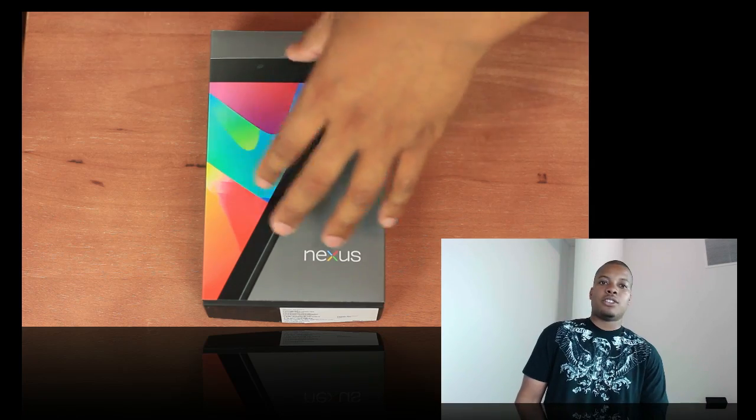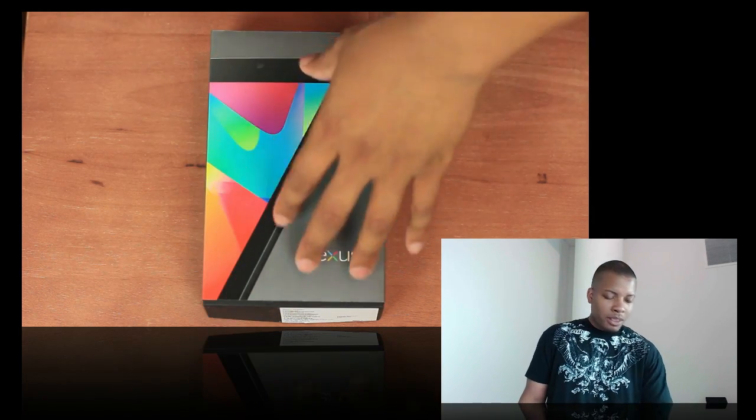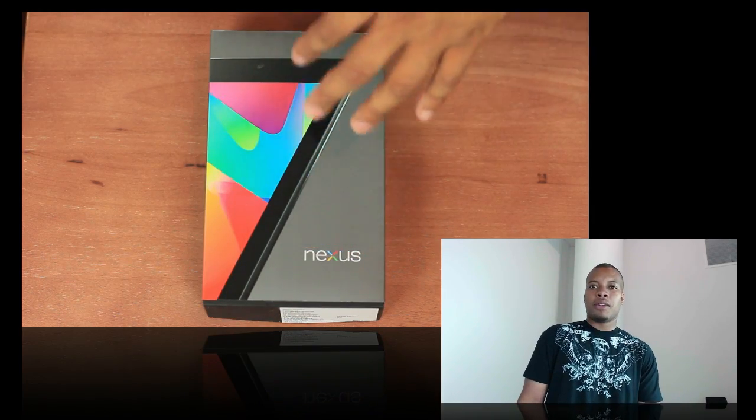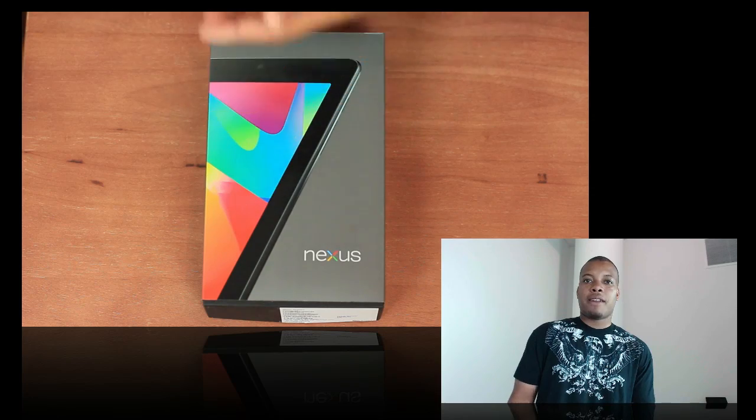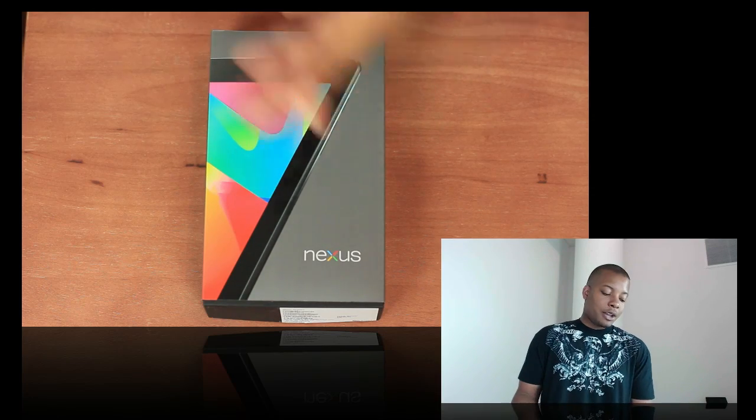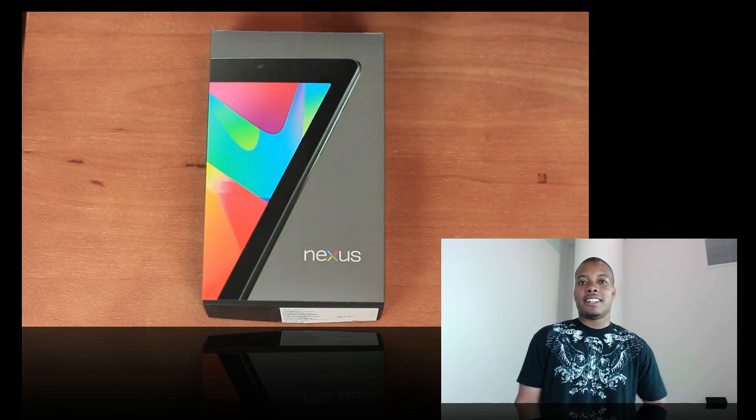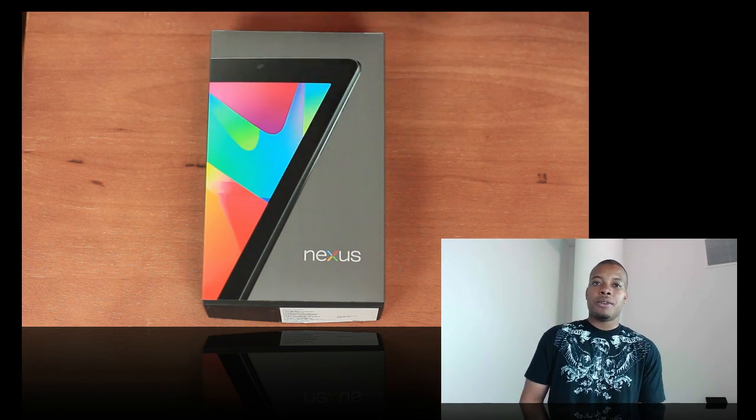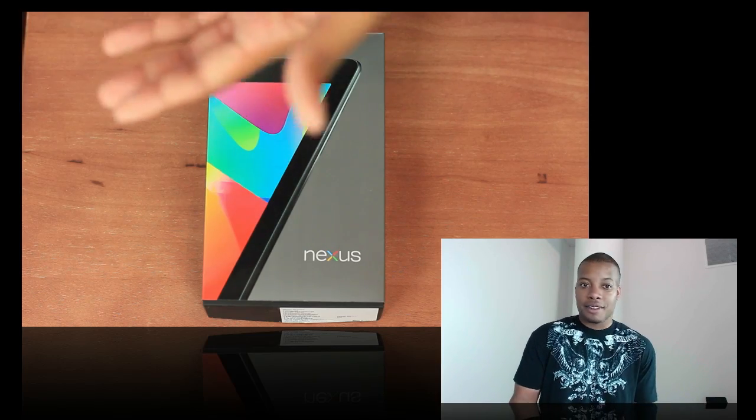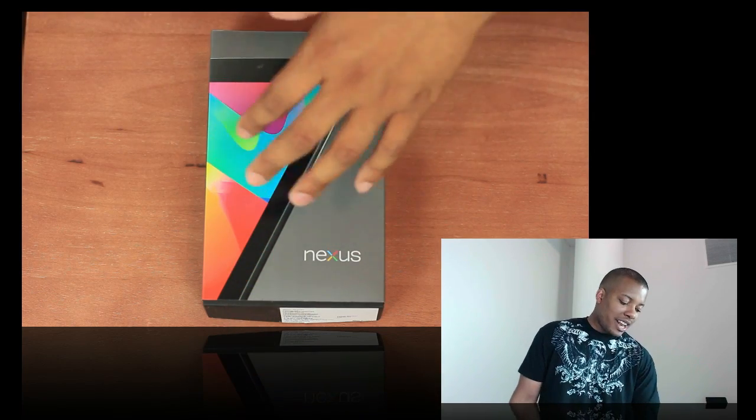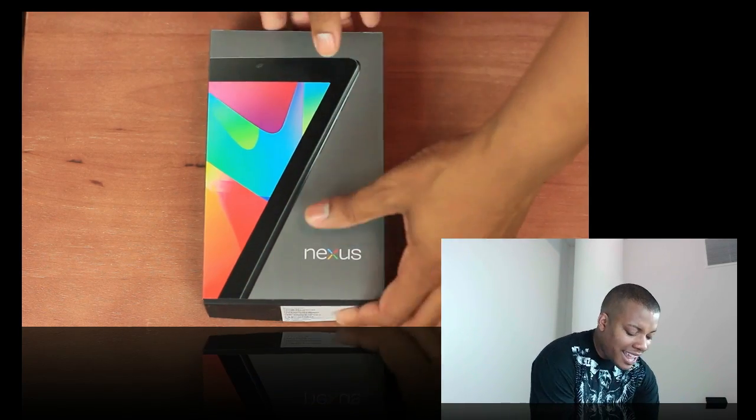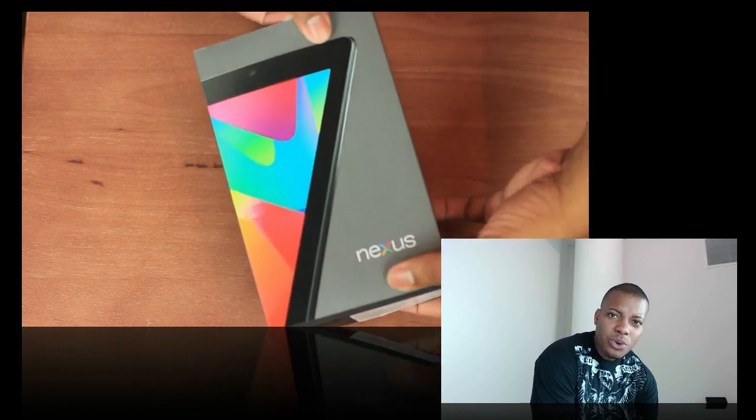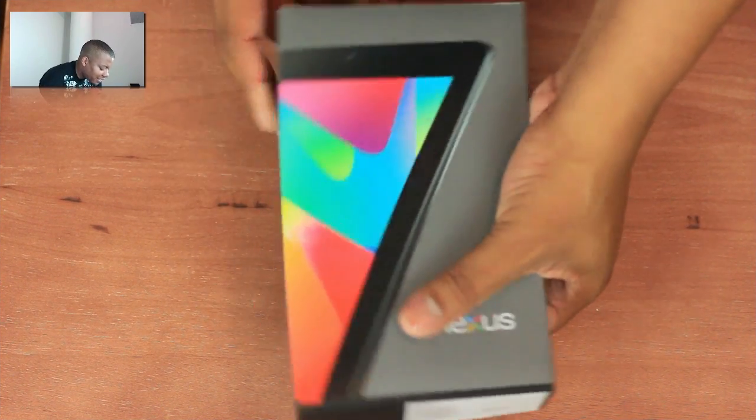A couple of things about this tablet. It has a 1280 by 800 display, 9 hours of video playback, 10 hours of web as far as the battery life. It has a Tegra 3 quad core processor inside of this thing and 12 core GPU. So it's going to be really good for gaming. I was running Android 4.1 Jelly Bean and it starts off at $200, which is not a bad price at all.